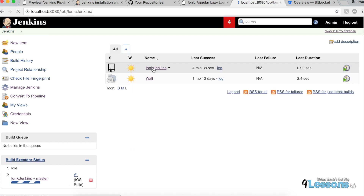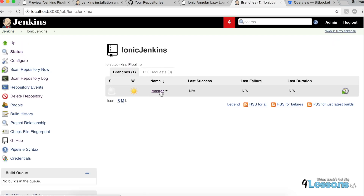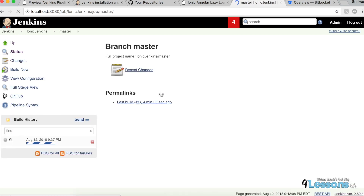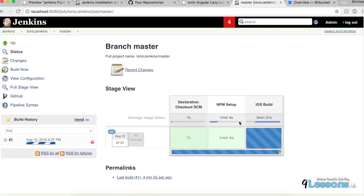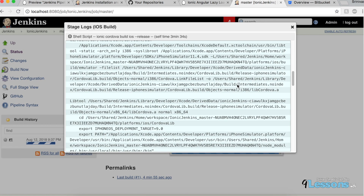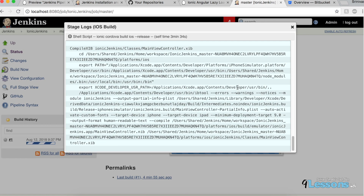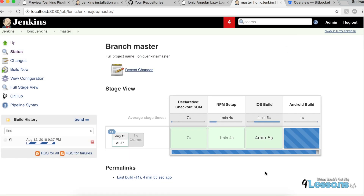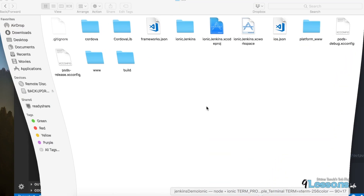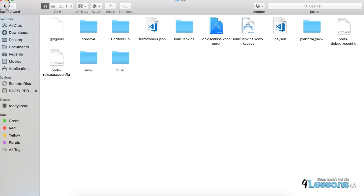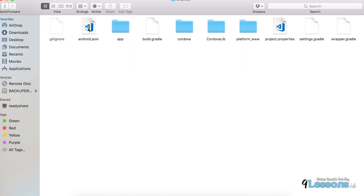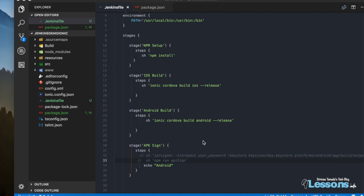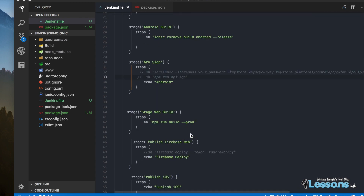Let's see what is happening in the build. This will take some time and you can watch each step as it progresses. Go back and check — the Android folder has been created. We ignored some steps with just echo, but the main build stages completed successfully.